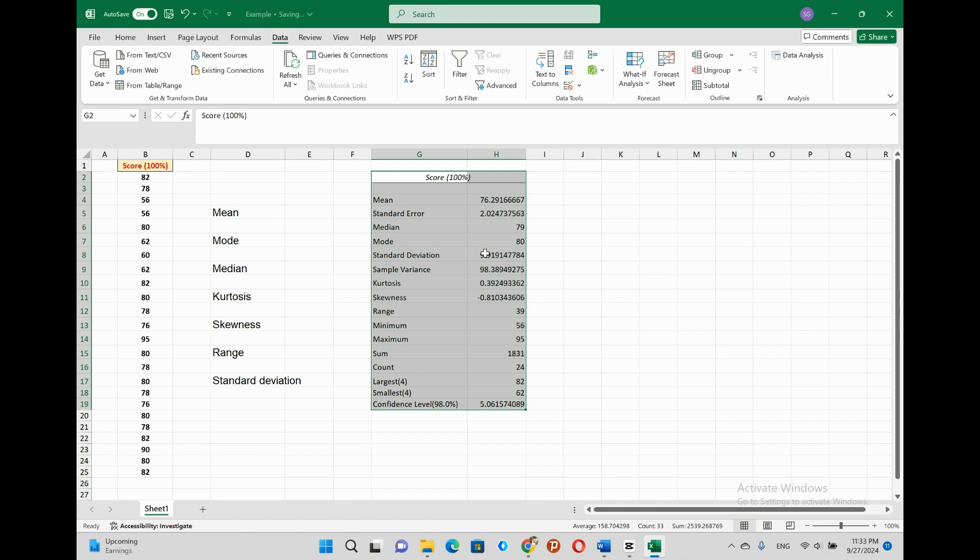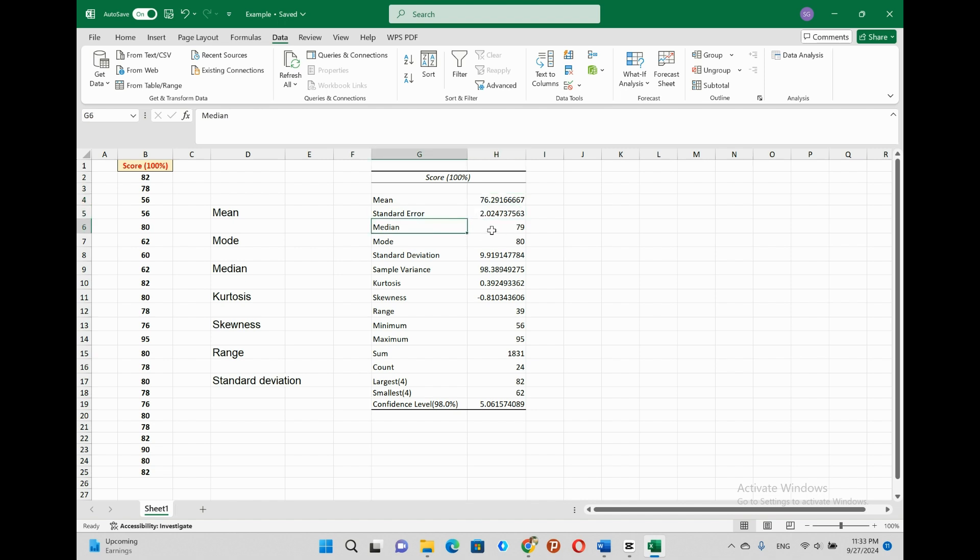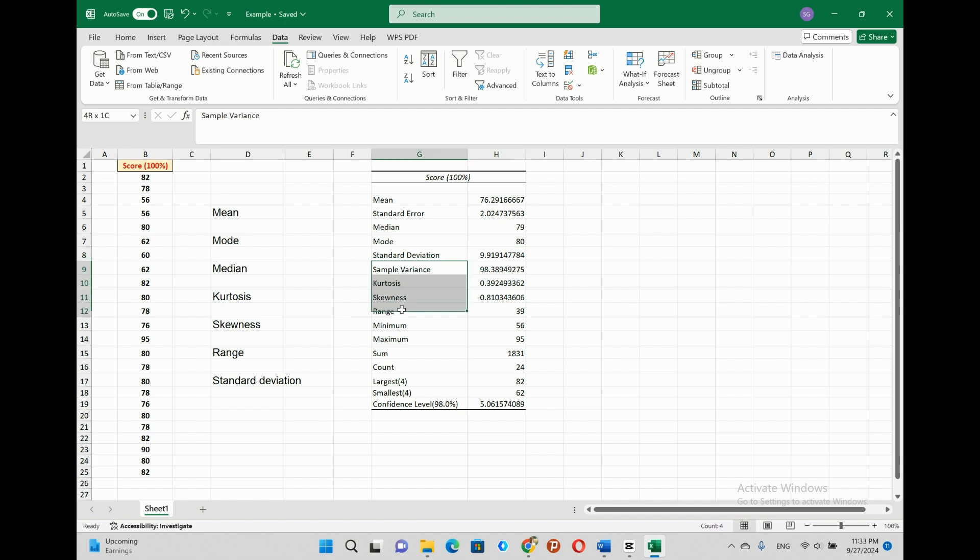The arithmetic mean which is the mathematical average equals 76.29. The standard error is 2.02. Median which is the positional average is 79. Mode is 80. Standard deviation equals 9.92. And so on as you see in the output table.